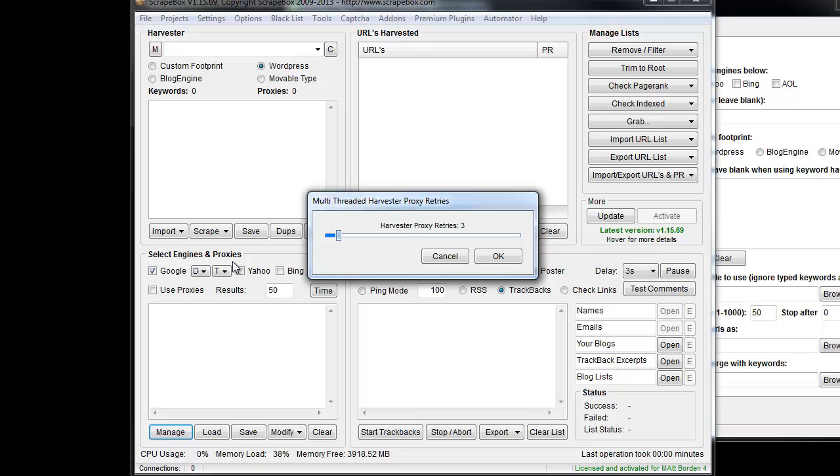and that proxy fails, it'll retry up to three times, so three attempts to try three different proxies, before it skips that keyword and moves on.